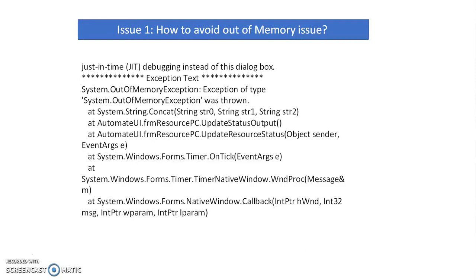Here we can see how to avoid, diagnose, and solve memory issues in Blue Prism.